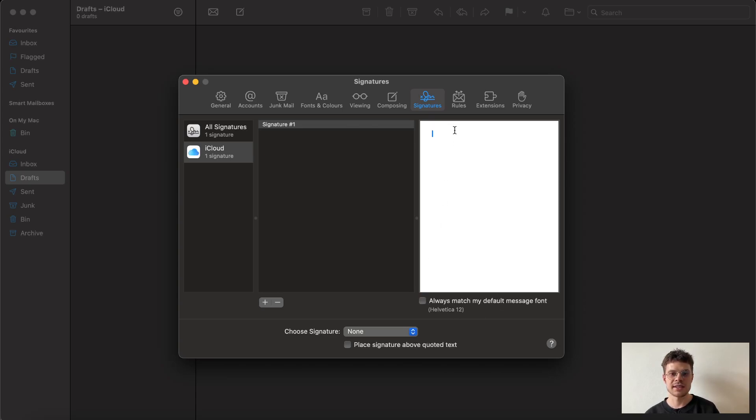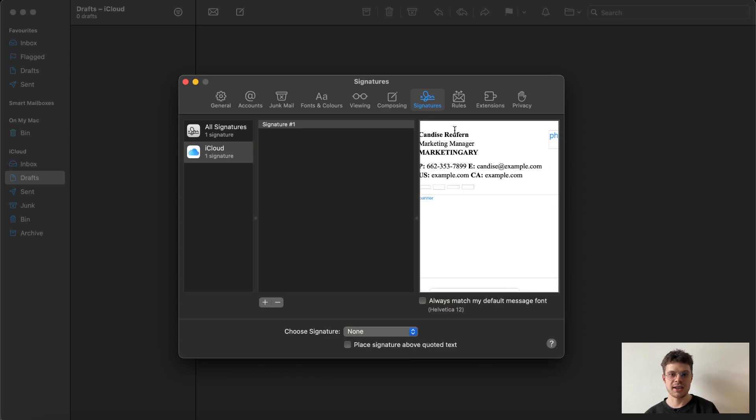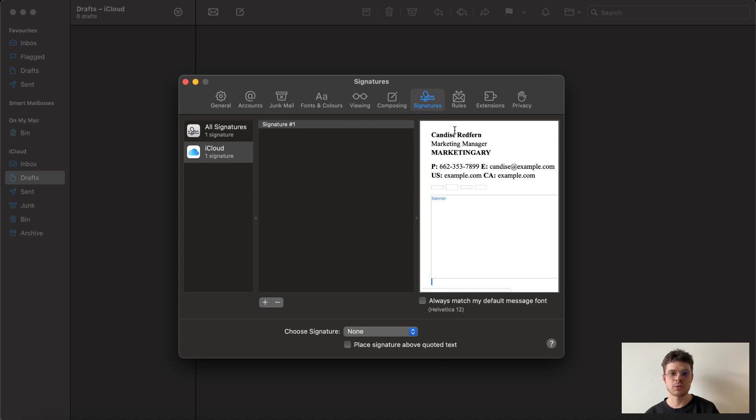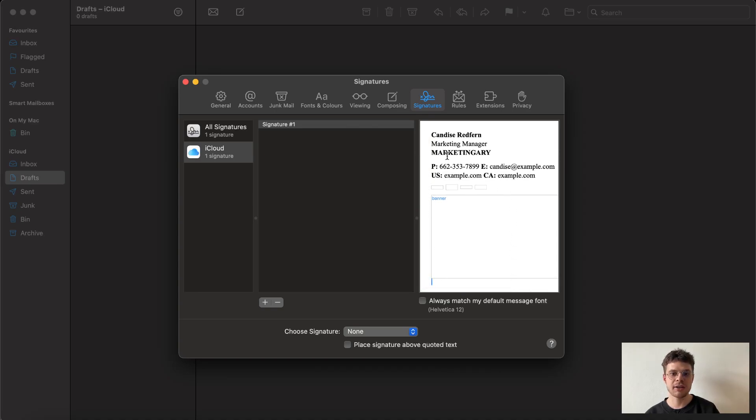Once it's done, we can use hotkey Command+V and the signature is already here. Do not worry that it looks a bit glitched. That is the peculiarity of the preview for this particular email provider.